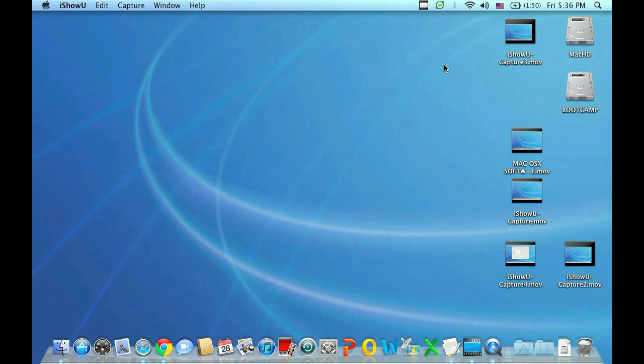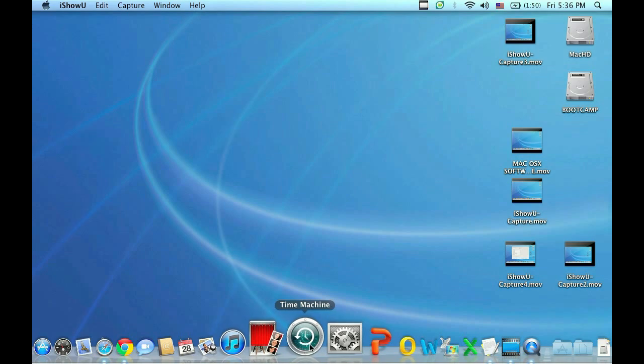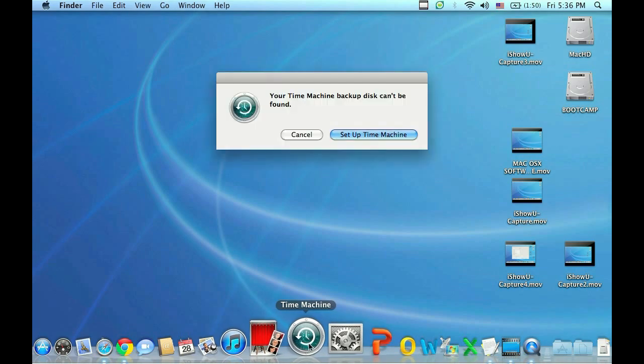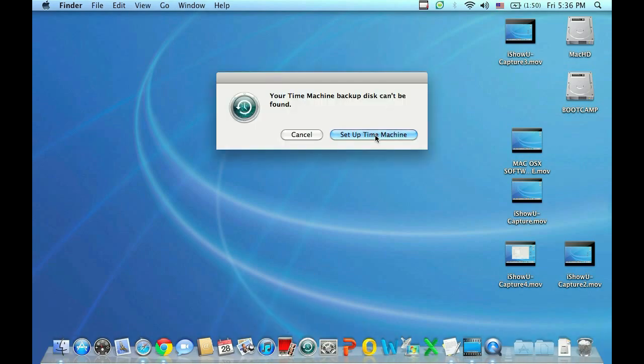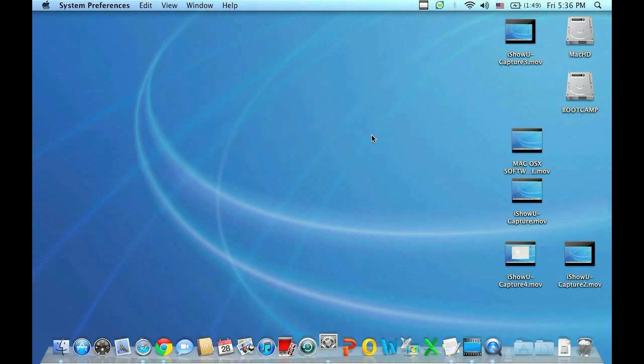So once you have it connected to the computer, click the Time Machine icon on your dock. It's going to come up saying your Time Machine backup disk cannot be found. Go ahead and set that up.